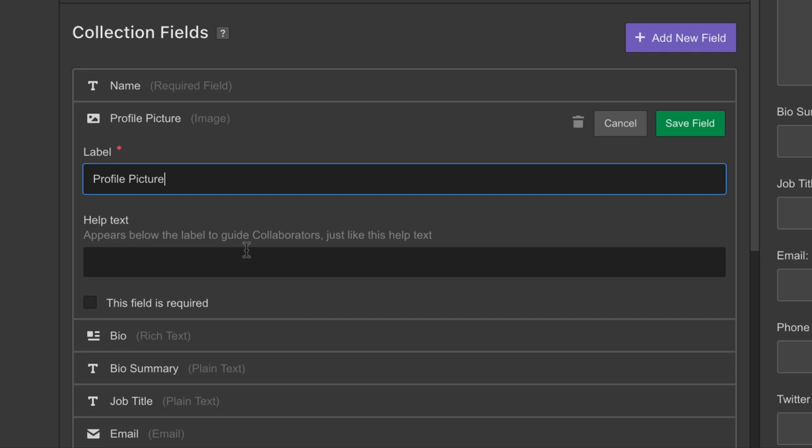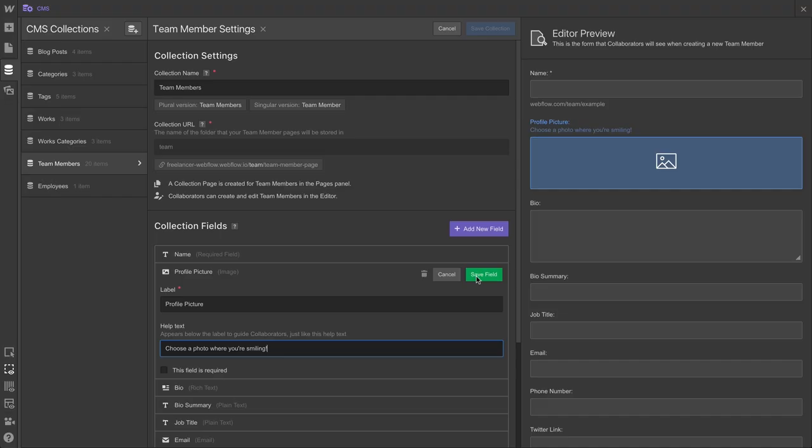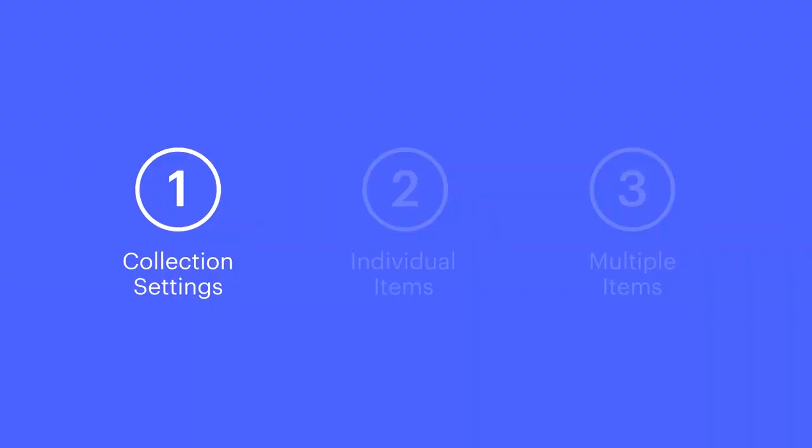But here's something that's really practical, especially if we're iterating on this while working with collaborators. We can modify the label on each field, but we can also add or modify the help text to make everything really clear. Or we can re-sort our fields to change the order. When we're done, we can save.